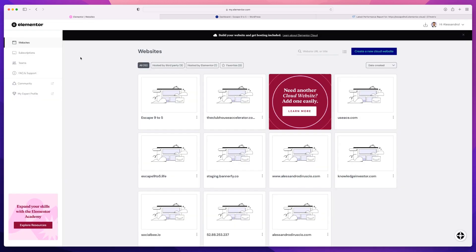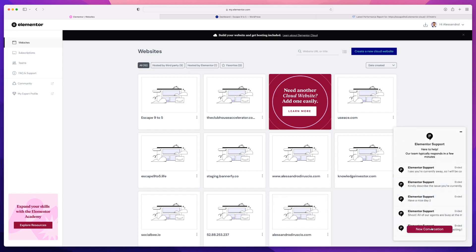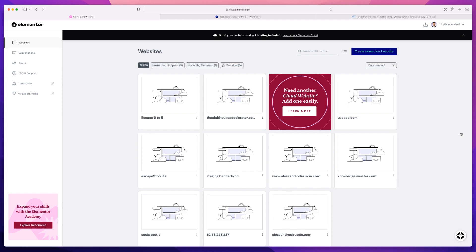Another thing that is super important is having support. Support for me is one of the most important things — when you have a problem, you want fast support. On your Elementor dashboard, you have a button you can click anytime to start a new conversation with support and ask anything you want. One reason why I use Elementor is because their support is incredibly fast. Every time I have a problem, I shoot a question — even if it's something I could fix myself in a couple of hours — and I get an answer straight away. That's incredibly important for any platform you use.